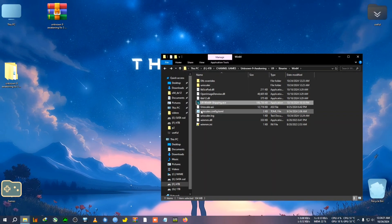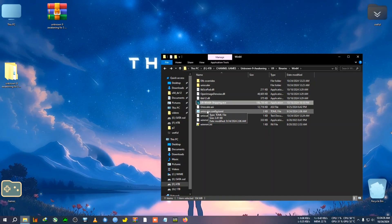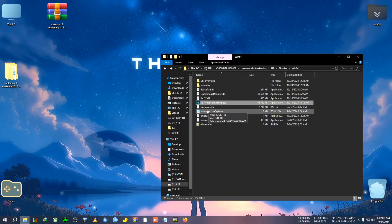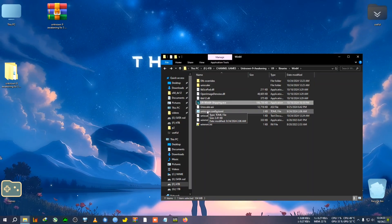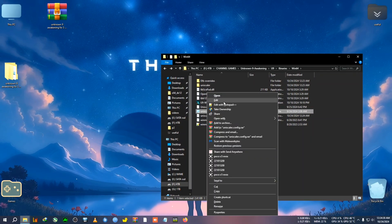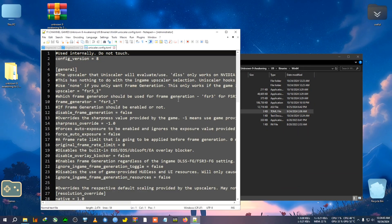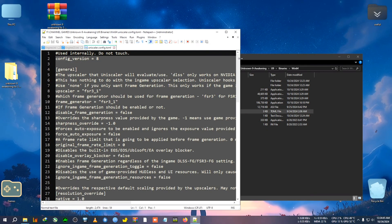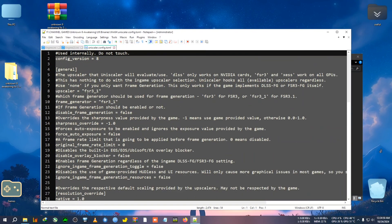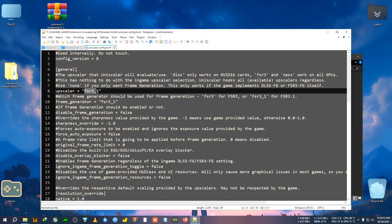After closing the CMD window, you'll see the OptiScaler config dot TOML file, and we need to edit it. This is optional — it's not mandatory — but if you want to switch the upscaler from FSR to XESS, because FSR gives some jagged edges and aliasing, we're going to use XESS. Open the config file with Notepad or Notepad++. At the very top you'll see the upscaler line — you don't need to scroll down.